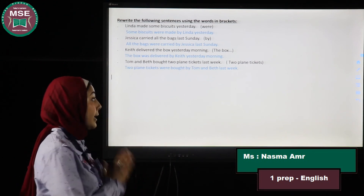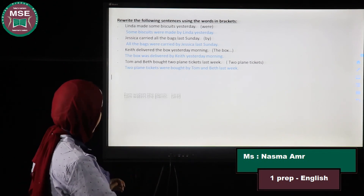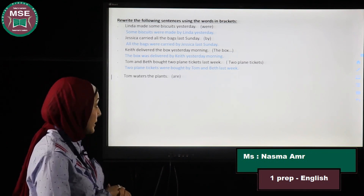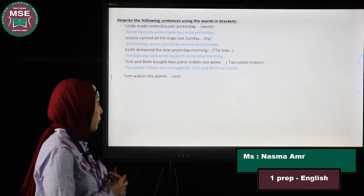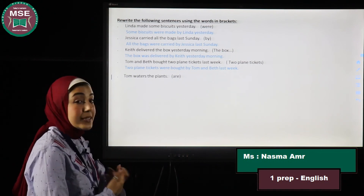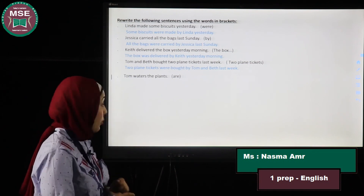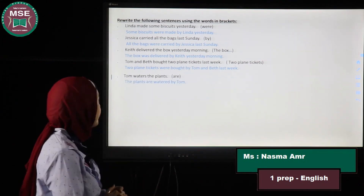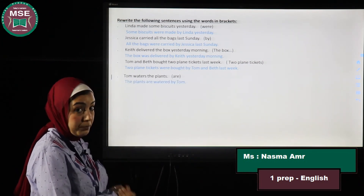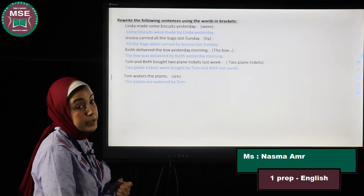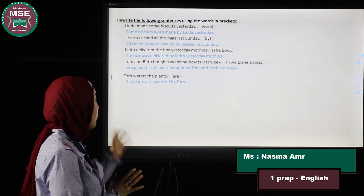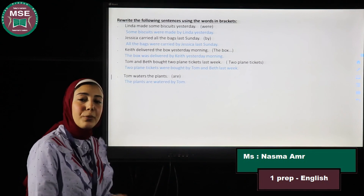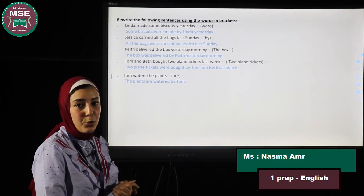The last one: Tom waters the plants. Rewrite using 'are.' The object is 'the plants' and the tense is present simple. Since 'the plants' is plural, the answer is: The plants are watered by Tom. Here we have come to the end of our revision. Hope you're all having a bright morning and I wish you all the success.